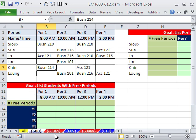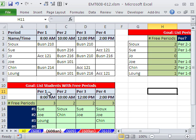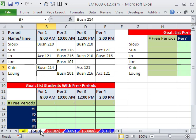So our first goal is list students with free periods. So for example, if we look at the answer over here, this is a free period in period 1, so Sue's name is listed. This is a free period Joe, so Joe's name is listed. Free period Loung. Let's see how to do this.